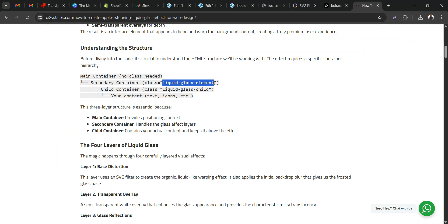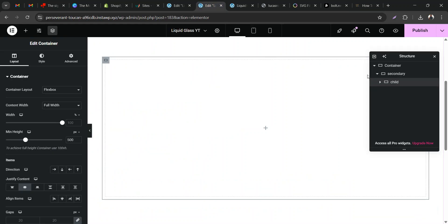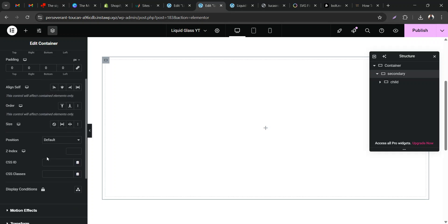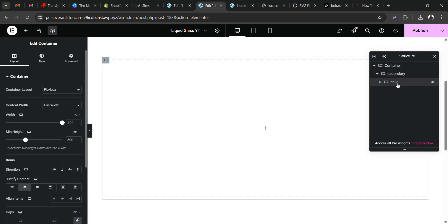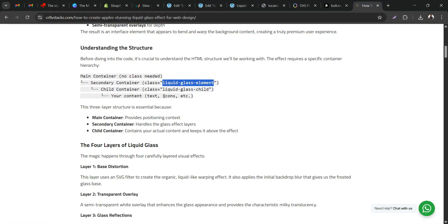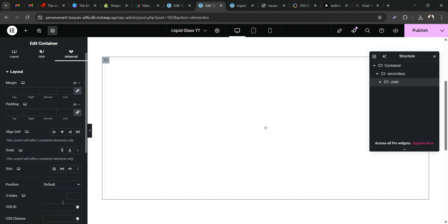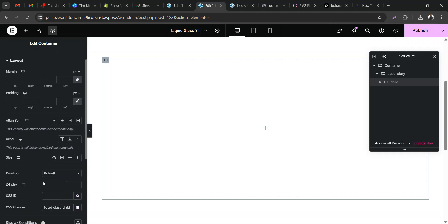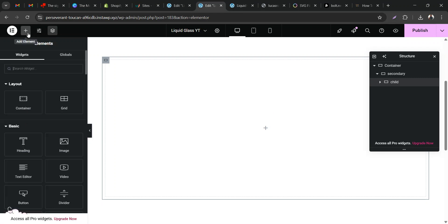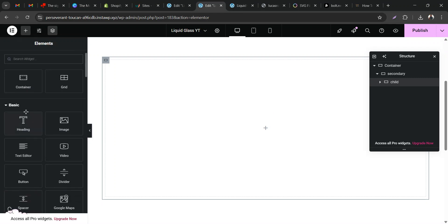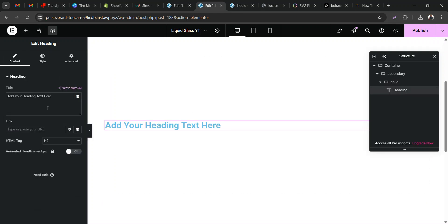The next thing you want to do is go to the website, find the secondary class, and copy the secondary container's CSS class. Come back here, click on the secondary container, go to Advanced, scroll down to CSS Class, and paste the code. Then go to the child container, copy that CSS class from the website, go back to Advanced, and put your CSS class there.